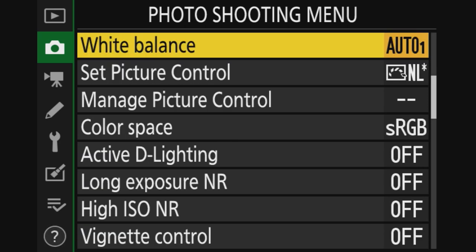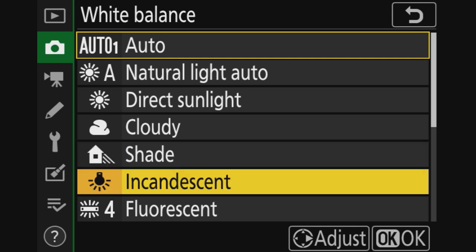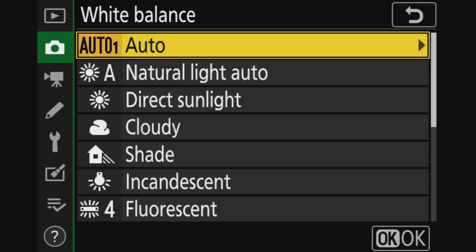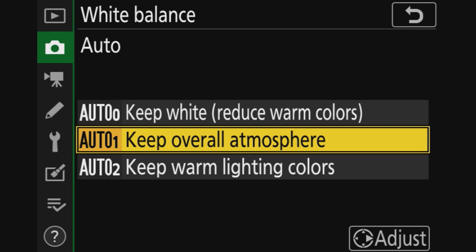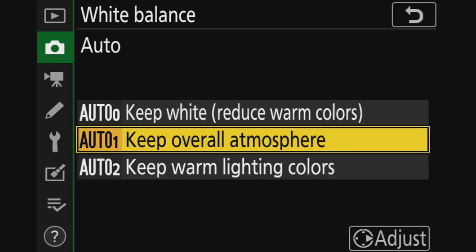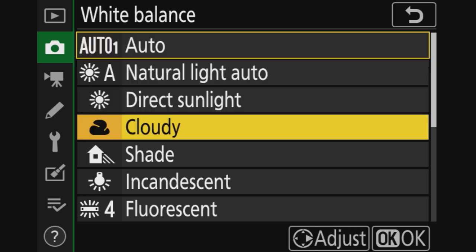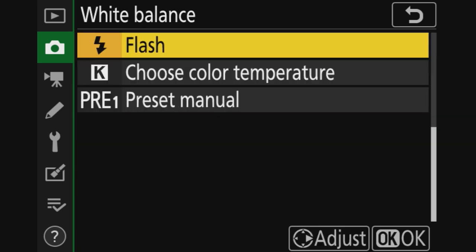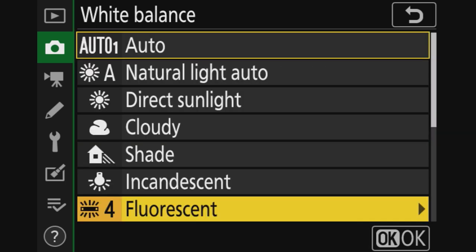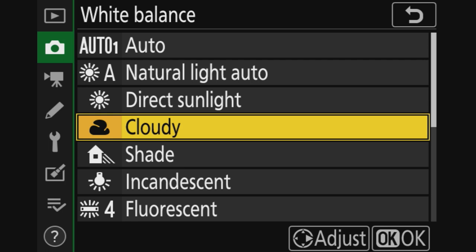Next, white balance. You have many different settings for this, but I shoot raw so it doesn't really matter. I have set it at auto one. But even this one, if you put the switch to the right, you can basically mess around with colors. And I never do that, I only do that in post processing. You also have these ones and same thing, you can change them, but I don't.